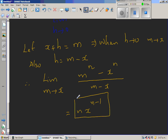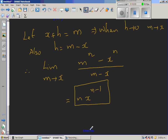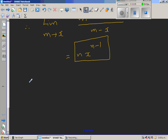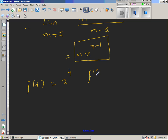This is a very useful result. For example, if f of x equals x to the power 4, then using this formula, f prime of x equals 4 times x to the power 3 — you simply drop the power down and reduce the exponent by 1.